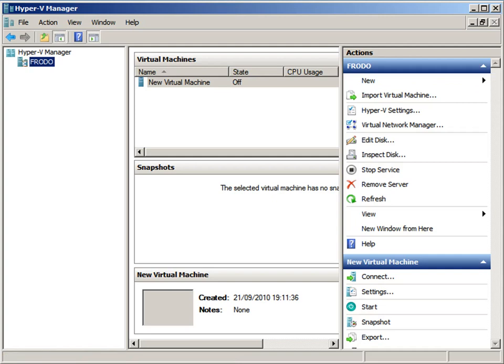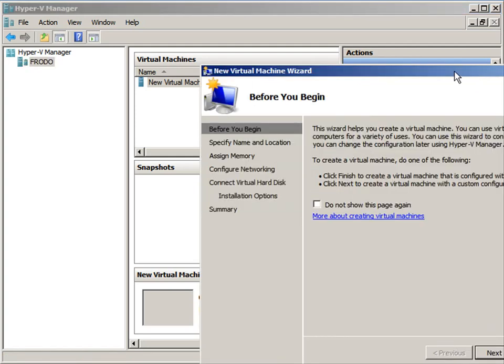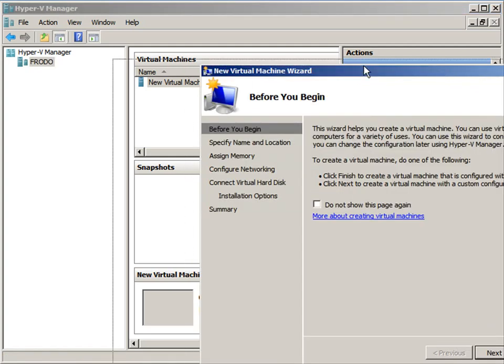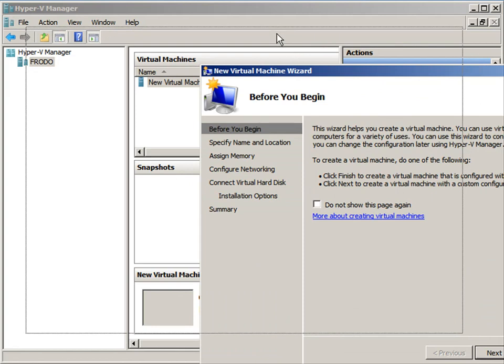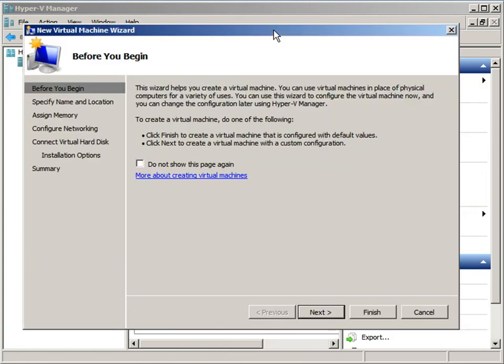I'm just going to click New and then choose Virtual Machine. It was just off the screen, so please excuse that. Just New Virtual Machine from the Hyper-V Manager.